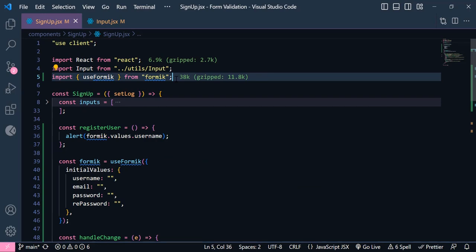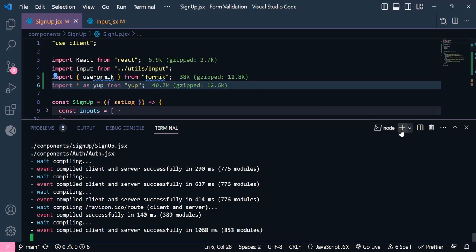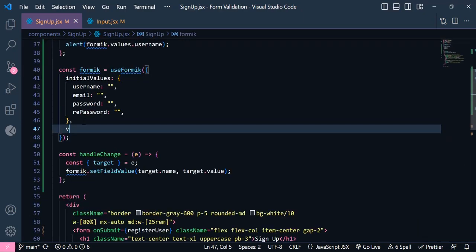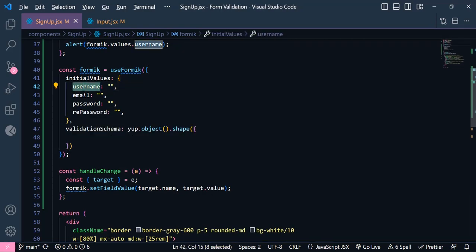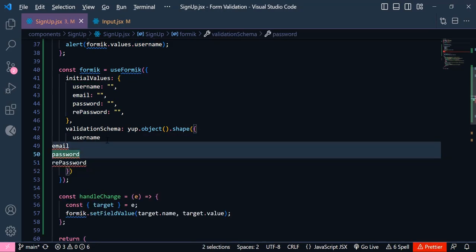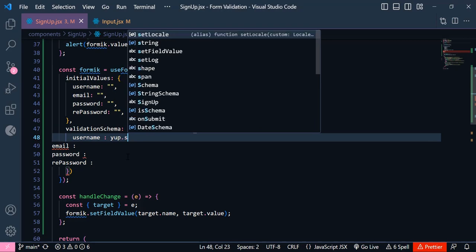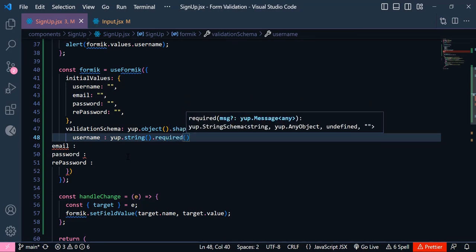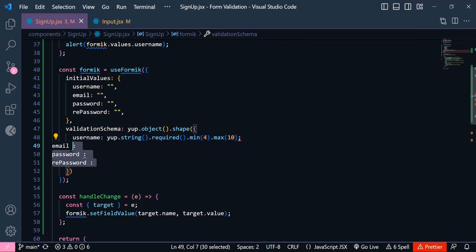Now we need to validate the inputs using Yup. I'm going to import everything as Yup from yup — you can install it with npm install yup. Inside the Formik object we need to write a validationSchema using Yup.object().shape(). Inside here we write all our input names. For the userName, we write Yup.string(), make it required(), set minimum characters to 4, and maximum to 10.